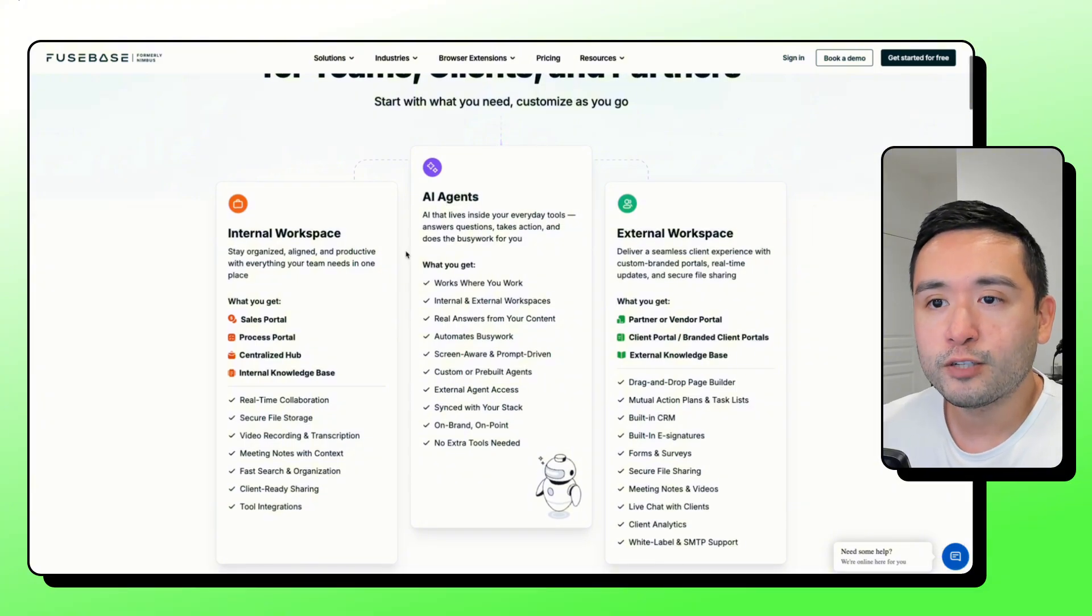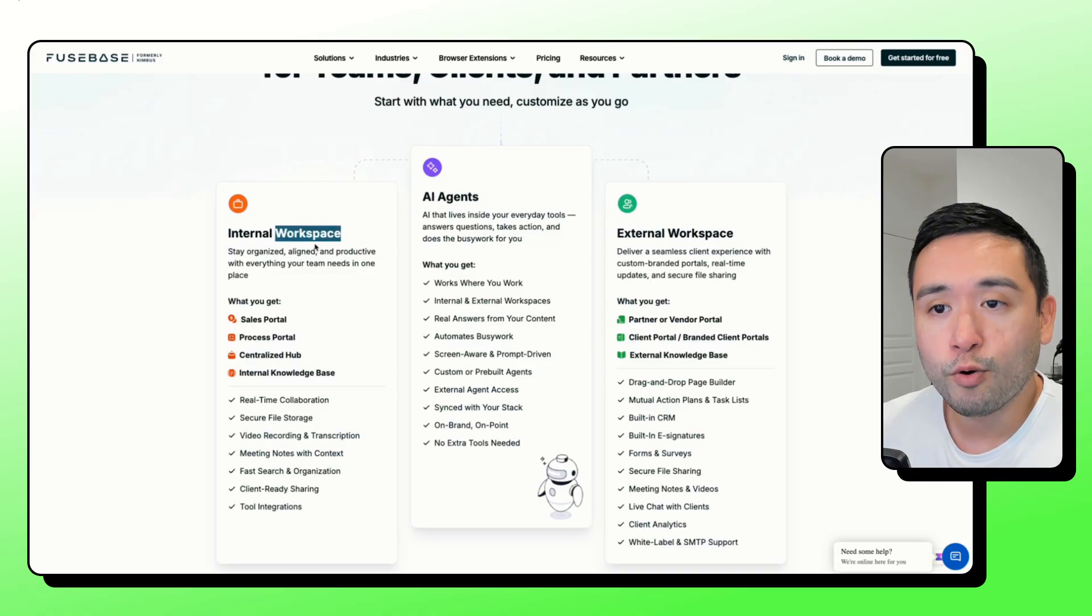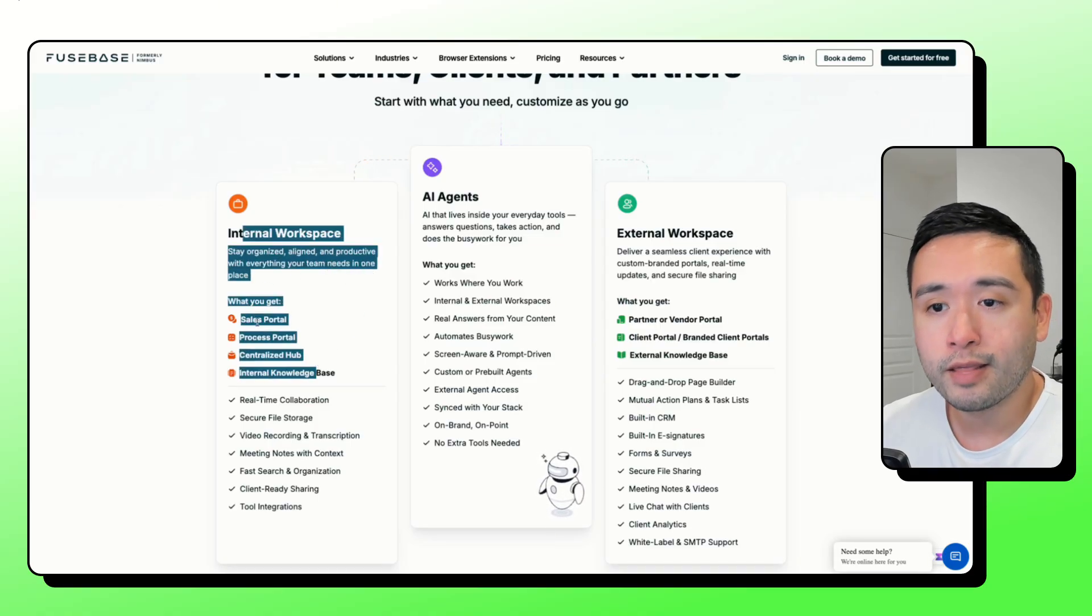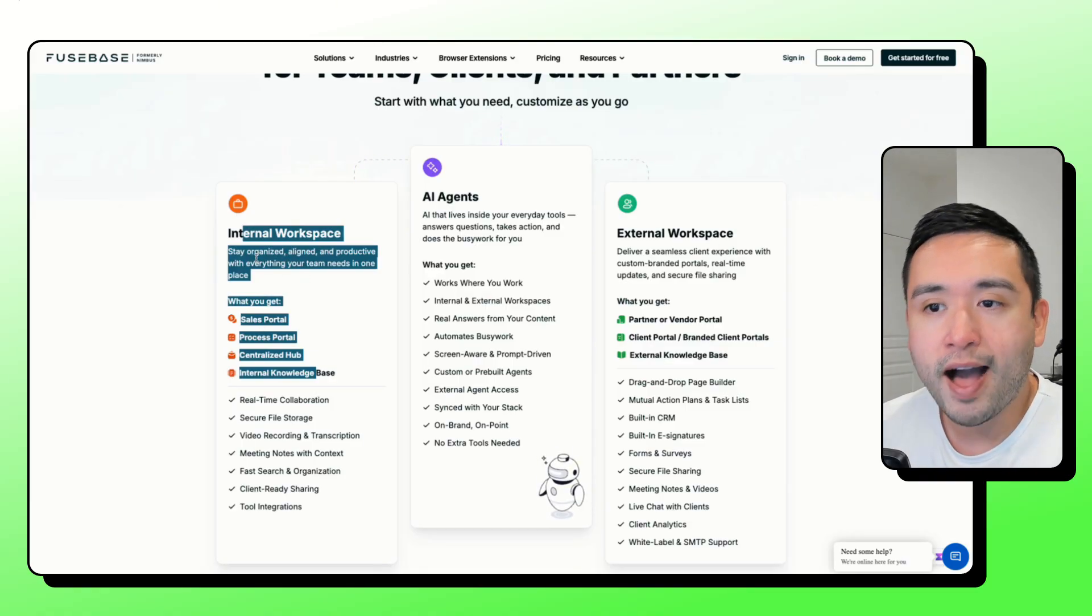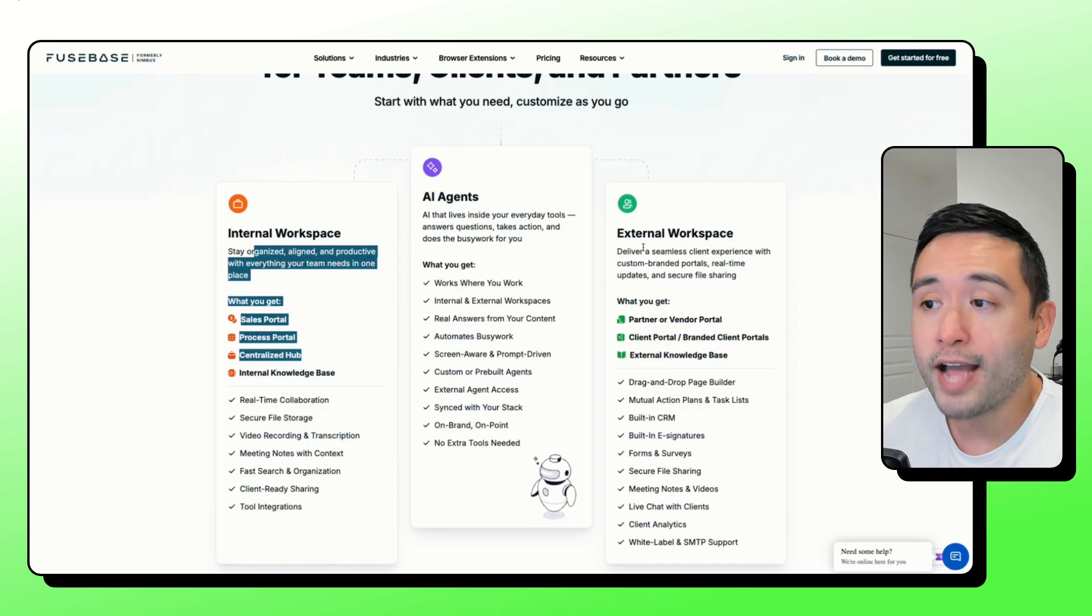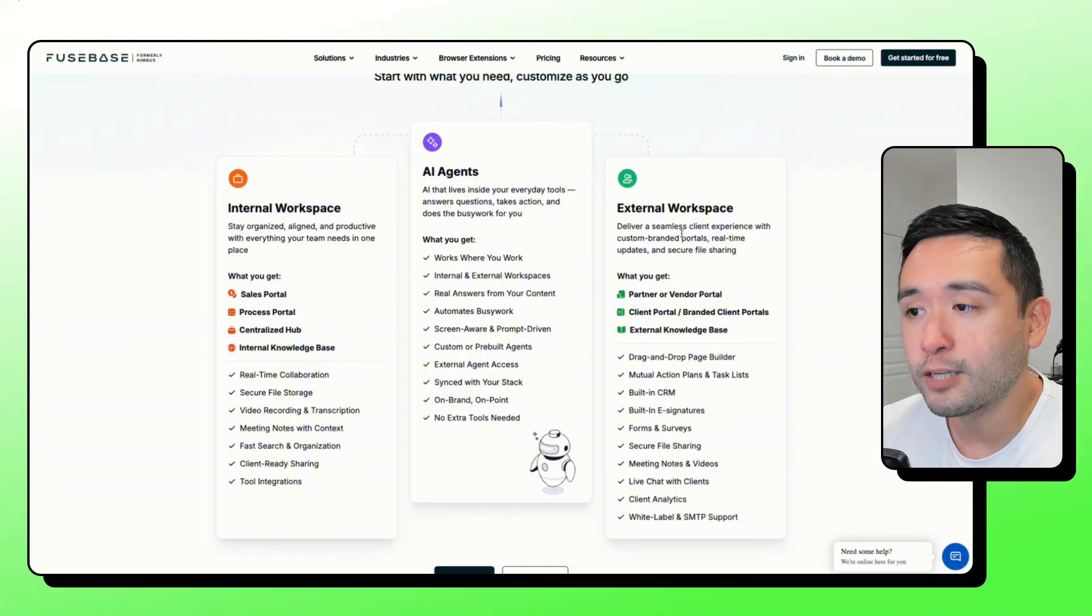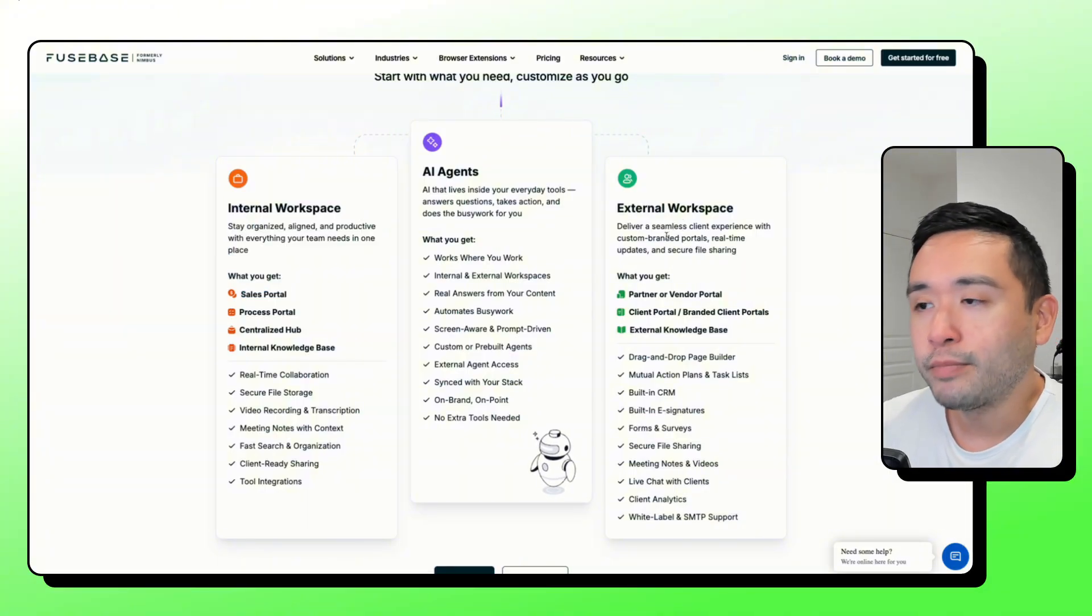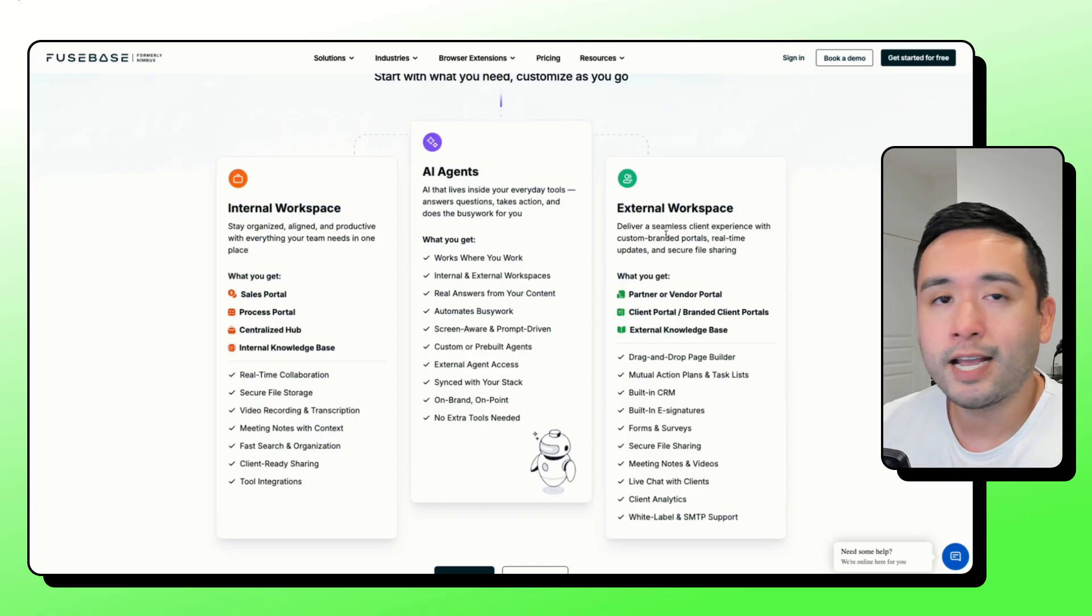Fusebase is built by multiple workspaces, both internal workspaces where you can have your team go in there and access all types of processes, files, things like that. Also, you can share workspaces with your external team, your clients, so you can communicate with your clients in a more seamless way.